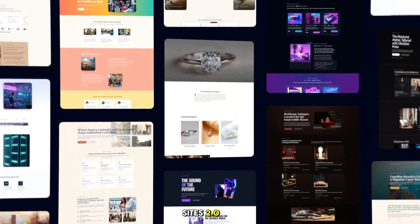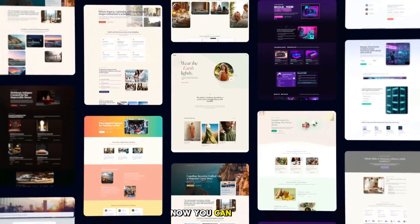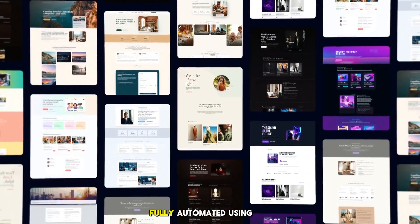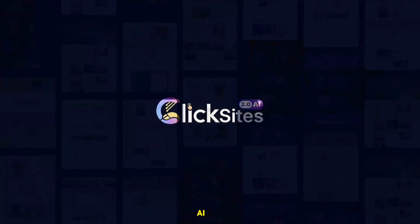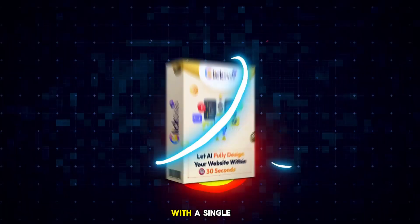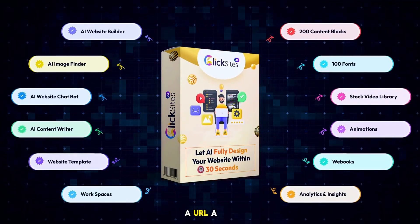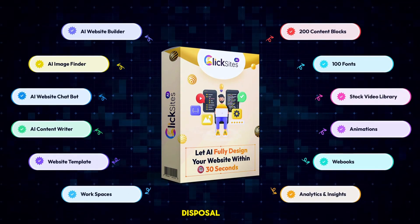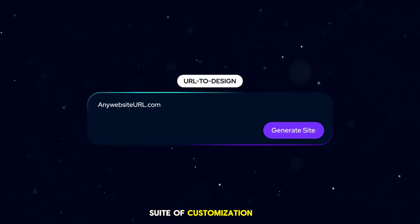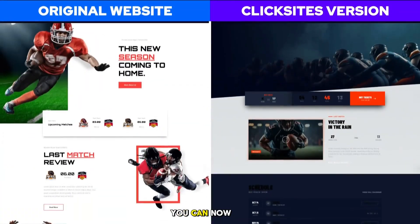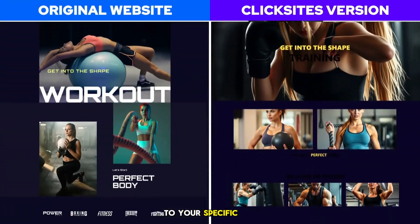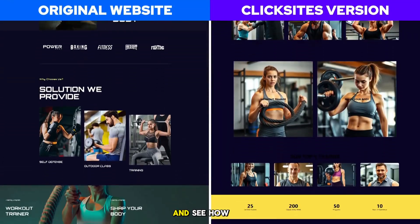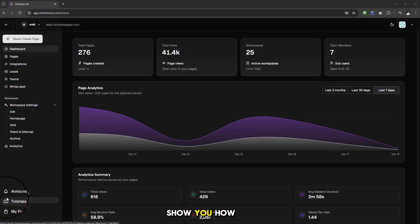Welcome to ClickSites 2.0. You can now create a website on any topic for any business, fully automated using the power of AI. Create any website with a single prompt, a URL, a reference image, or ready-to-use templates. With a complete suite of customization tools, you can edit the website to your specific requirements and launch it within minutes.